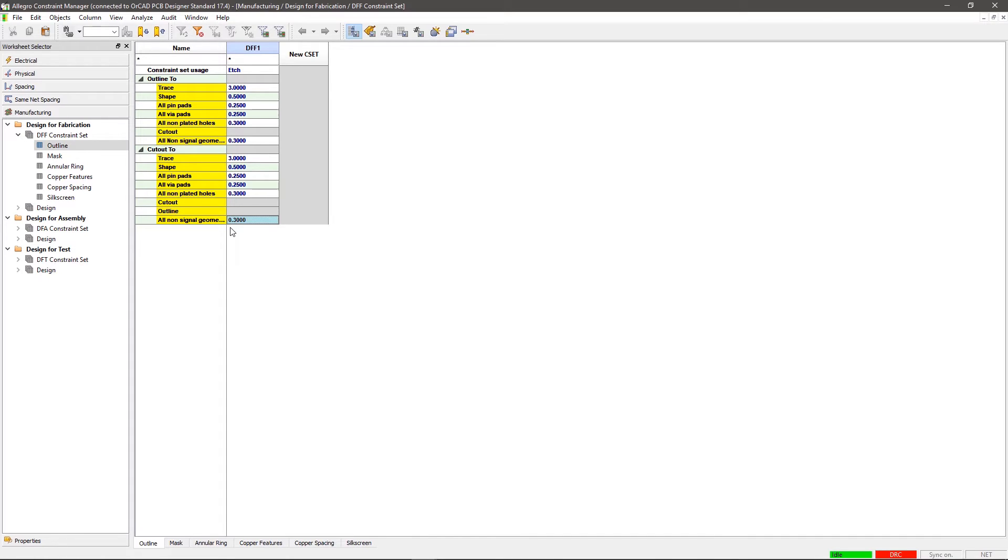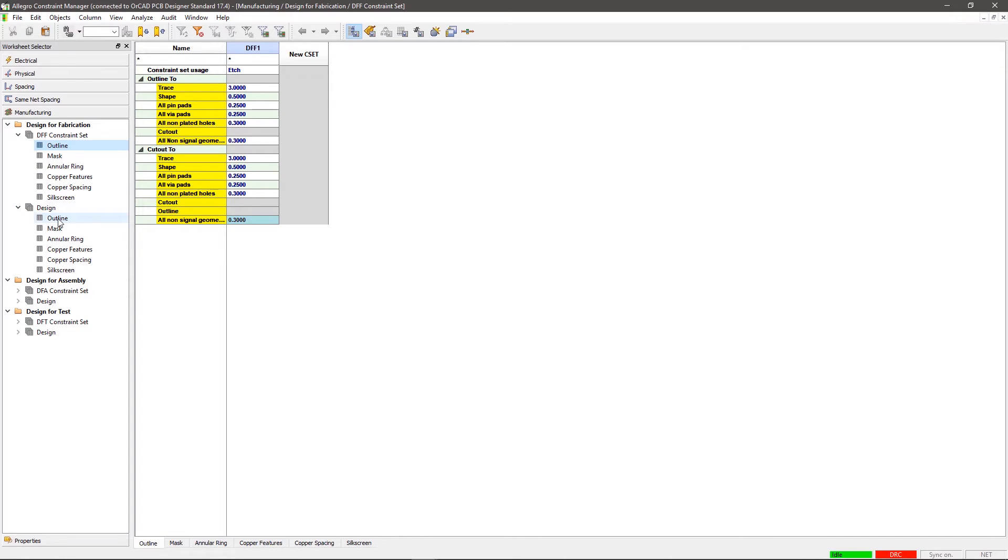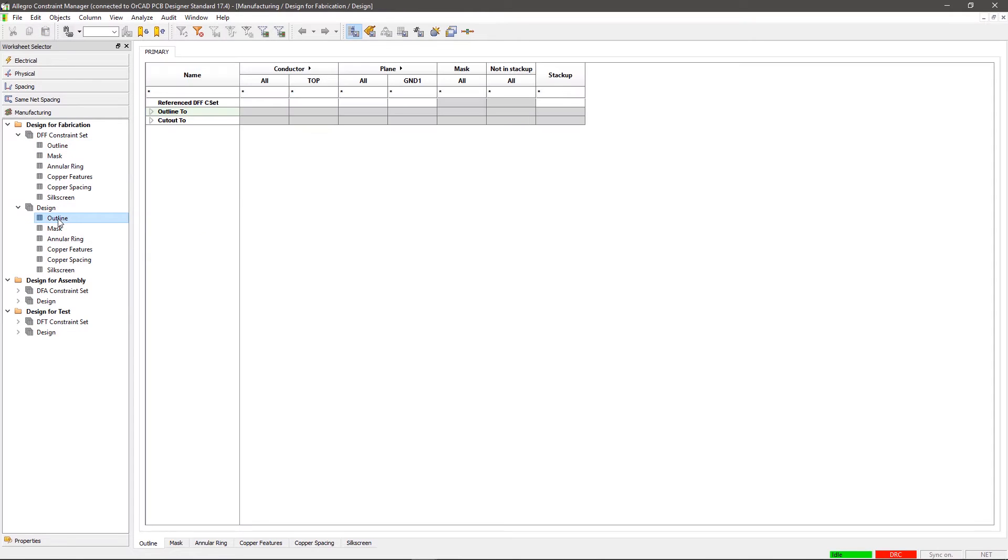Step 3. Apply the rules that were defined above. Expand the design section under Design for Fabrication and select Outline. In this worksheet, you can choose to apply design rules across the conductor, plane, mask, not in stackup, and stackup.